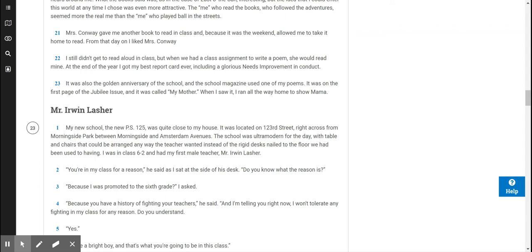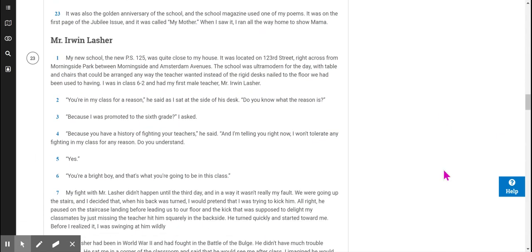It was also the golden anniversary of the school, and the school magazine used one of my poems. It was on the first page of the Jubilee issue, and it was called My Mother. When I saw it, I ran all the way home to show Mama.